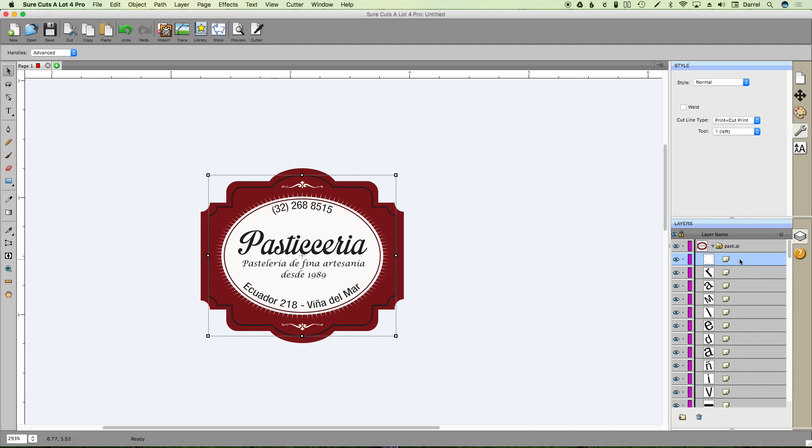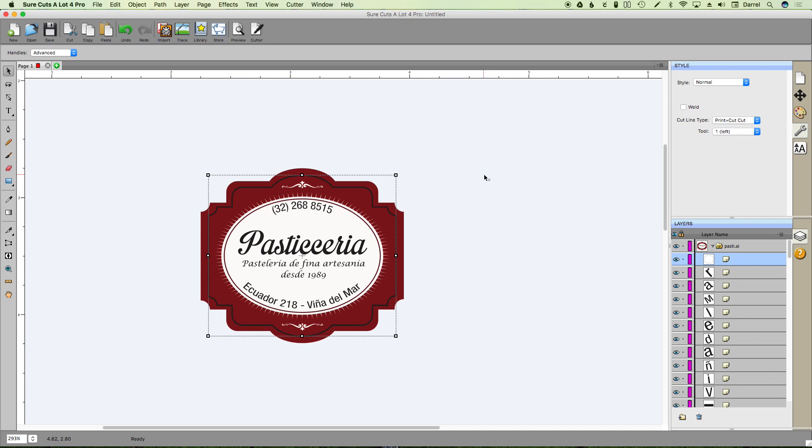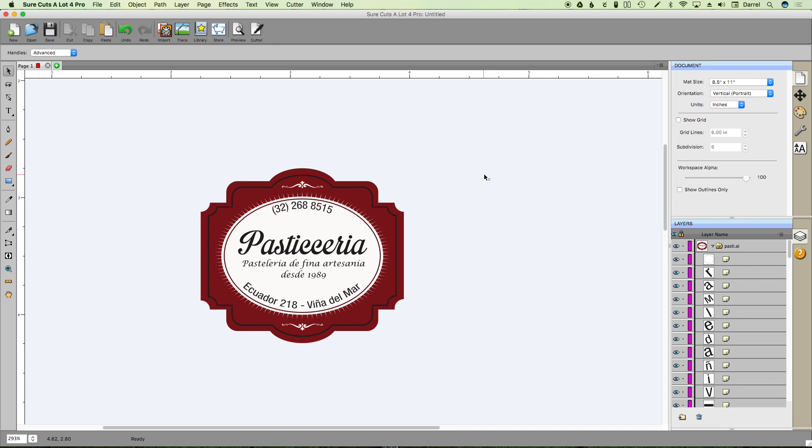So we're going to select this layer here and say we want to choose this to print and cut, cut. And that's all you really have to do.